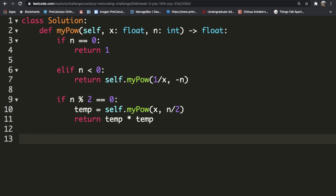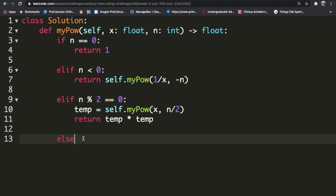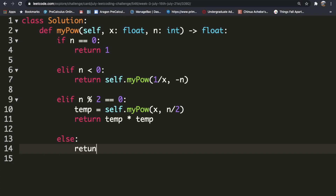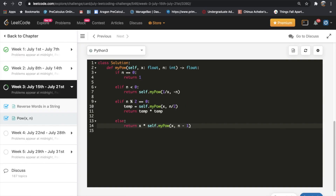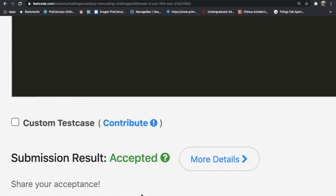In the else case, n is odd, so we return x multiplied by self.myPow on x, n minus 1. Let's submit our solution — our result got accepted. Let me know if you have a better solution, and thanks for watching. Don't forget to like and subscribe!